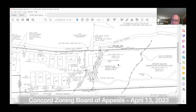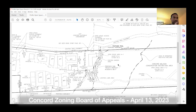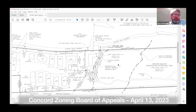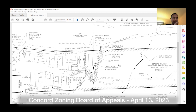So moved. Second. All those in favor — Mr. Smith: Aye. Mr. Faia: Aye. And chair votes aye as well.